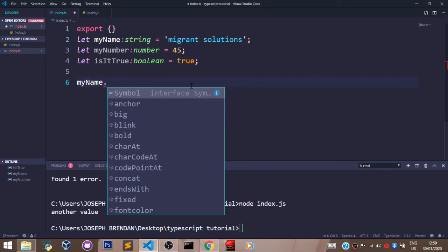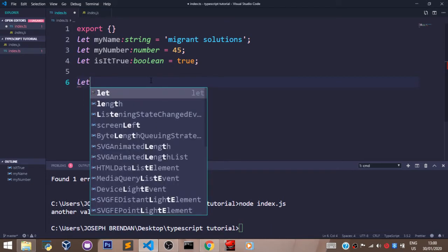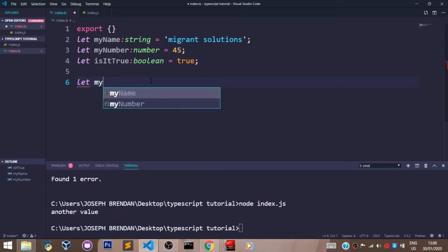The same thing will happen if I say myName dot. All the functions for a string value is what I have here. If you can remember in our JavaScript course, we learned how to pass variables into strings in ES6. It's still the same way here in TypeScript.